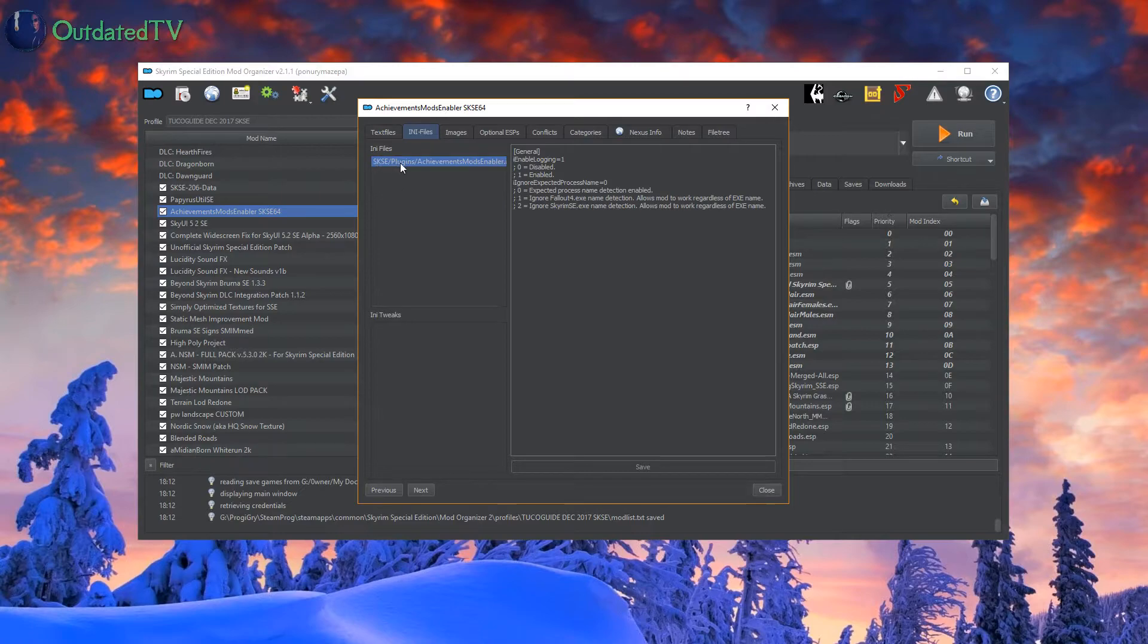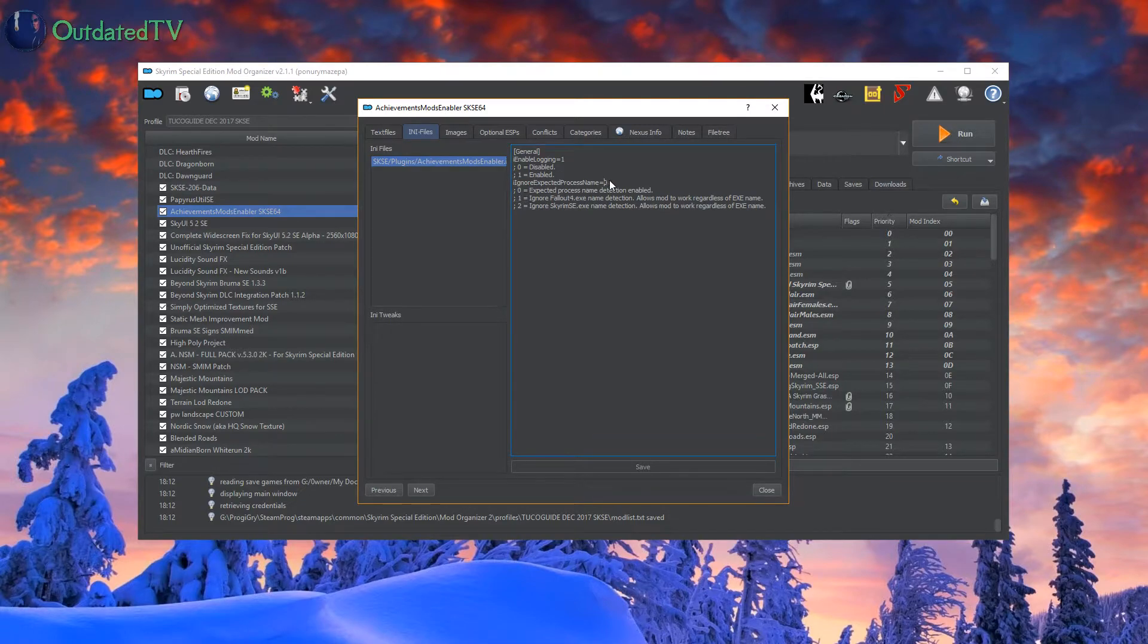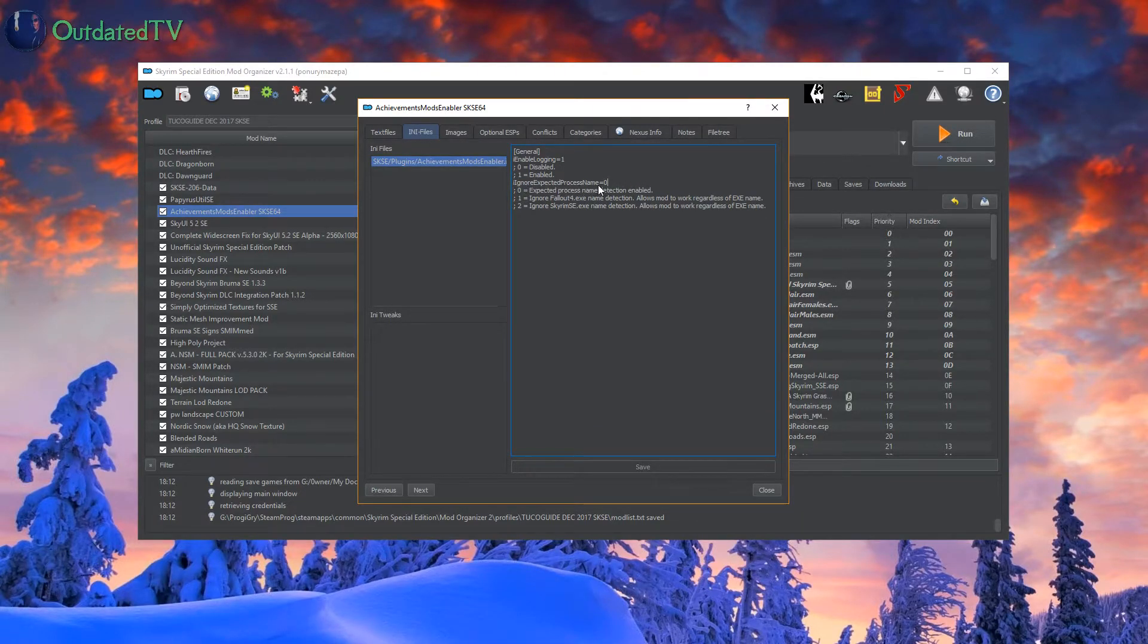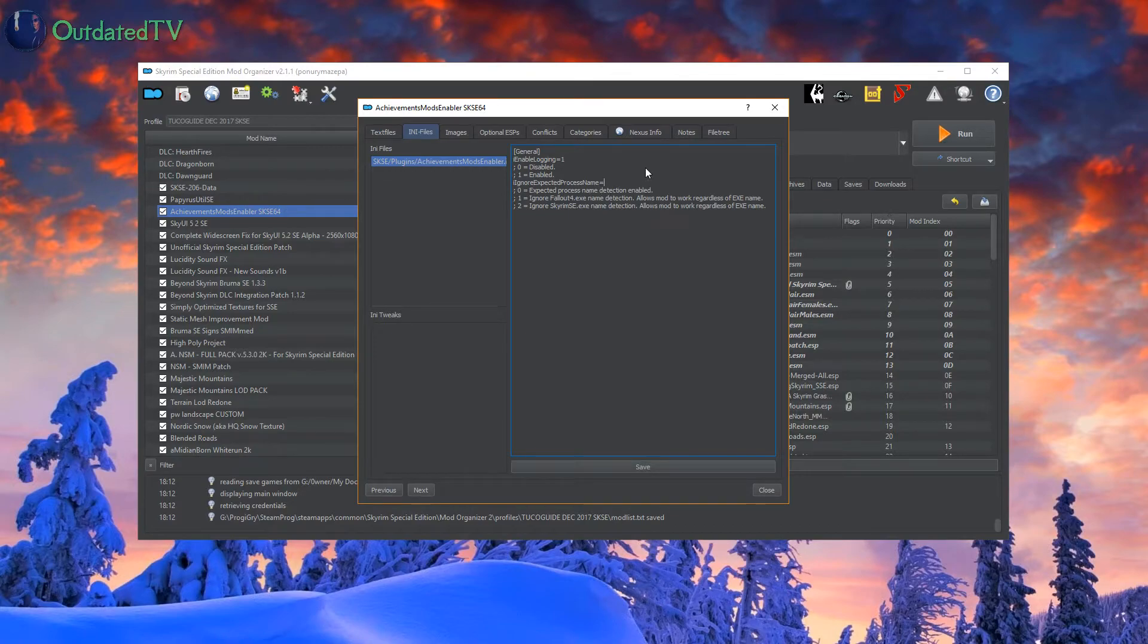Choose the Achievements Mods Enabler ini and then change the ignore expected process name from 0 to 2 and save the file.